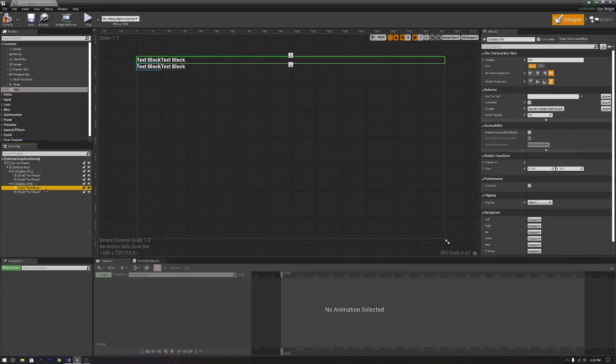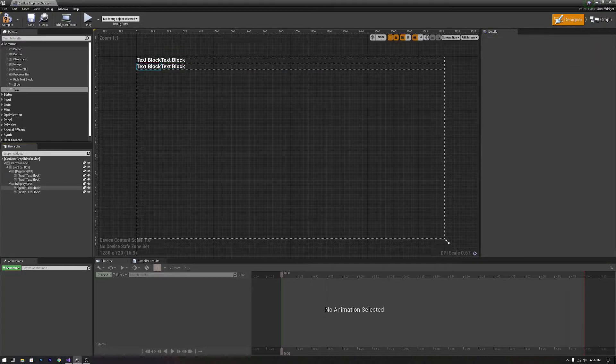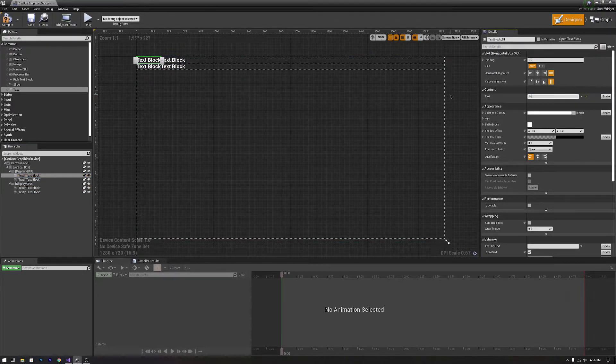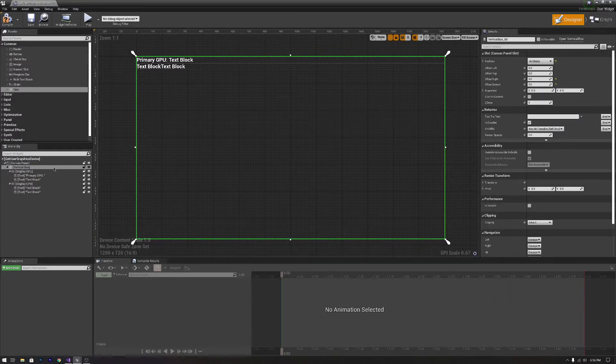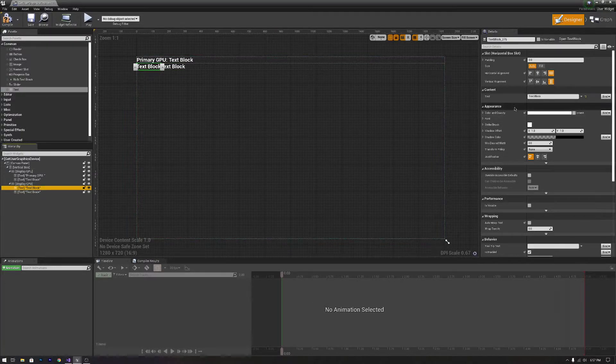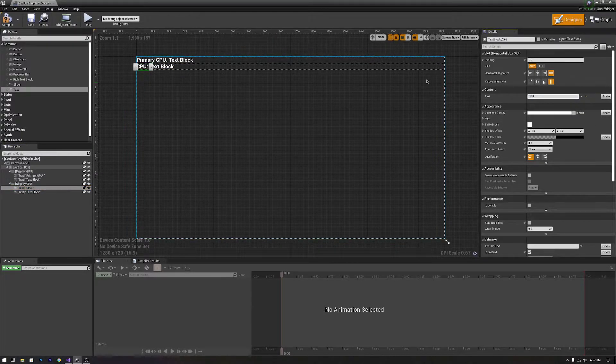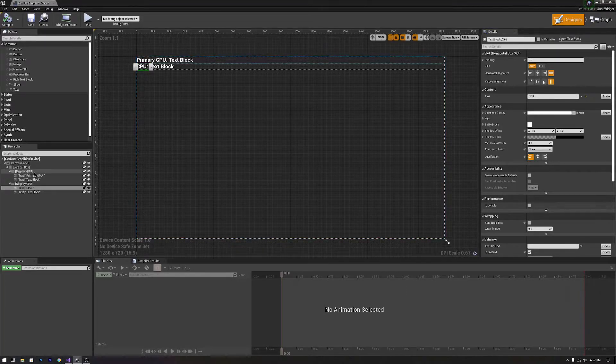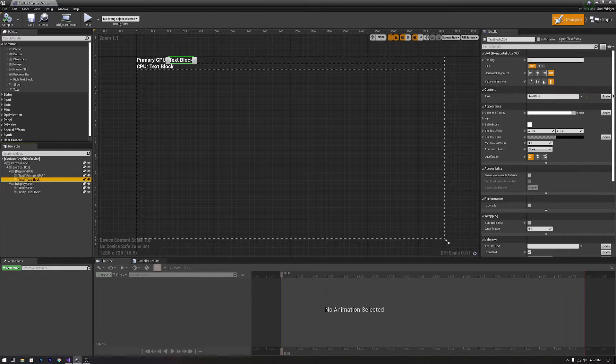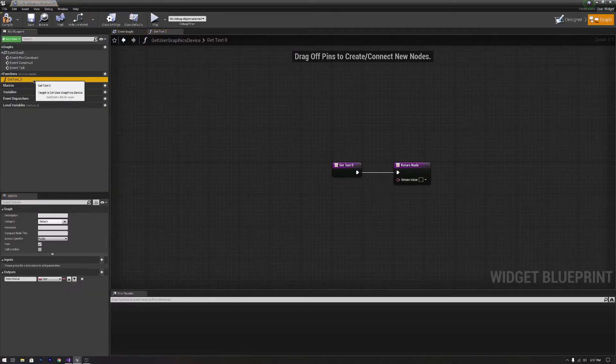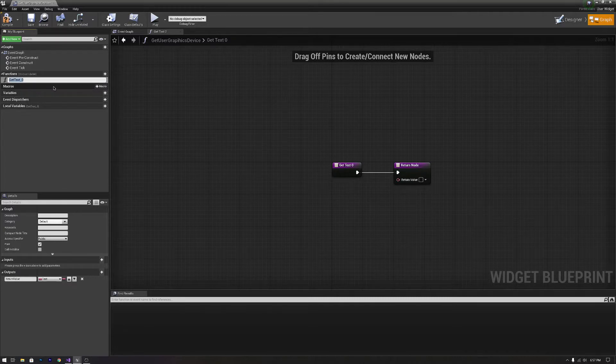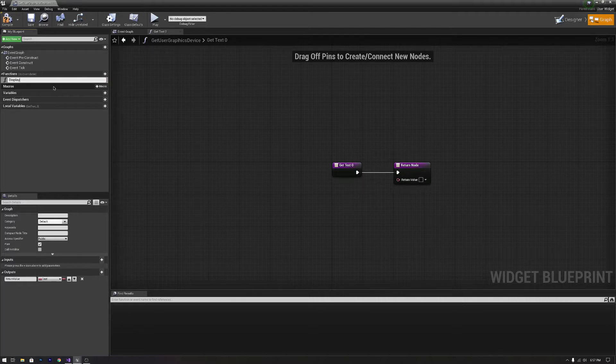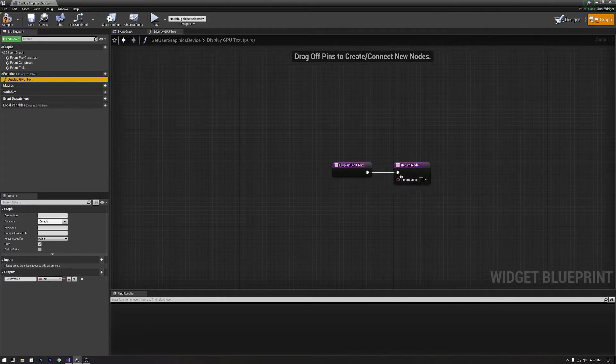One is going to be modified using blueprints, and the other one is just going to be staying the same. So we're going to just call this one primaryGPU with a colon, and we're going to call this one down here, we're going to just make the text CPU. Then we're going to compile that and save it, and then we're going to go over to our first text block here and we are going to bind it, create a binding, and we're going to call this displayGPU text because we are changing the text.